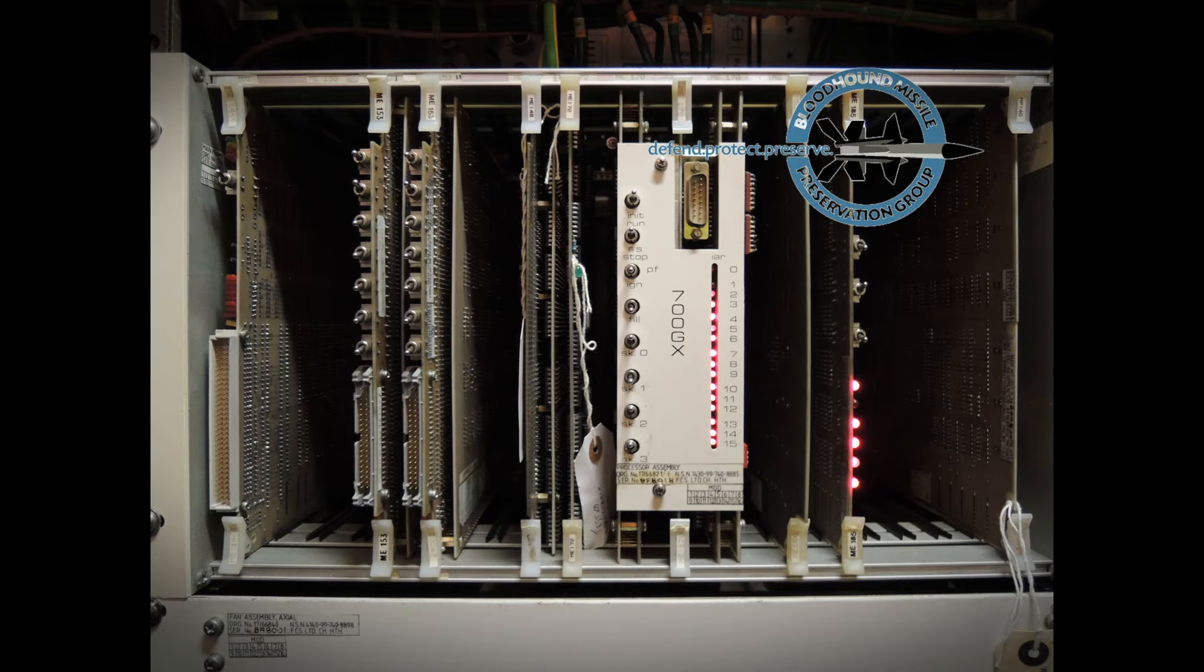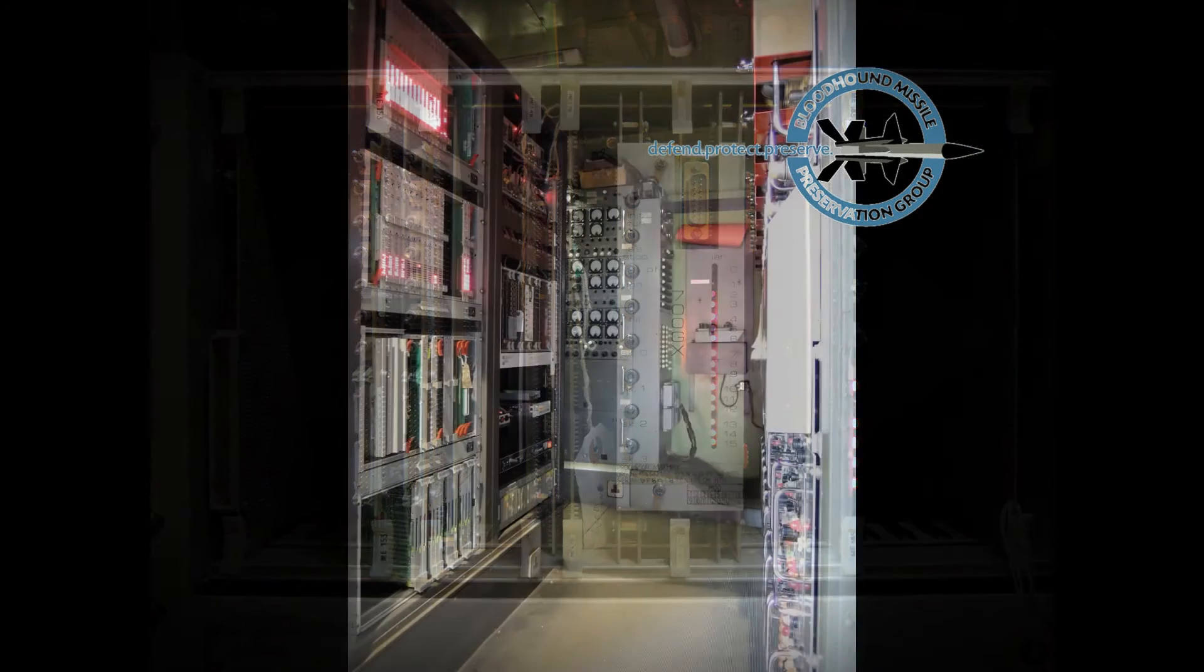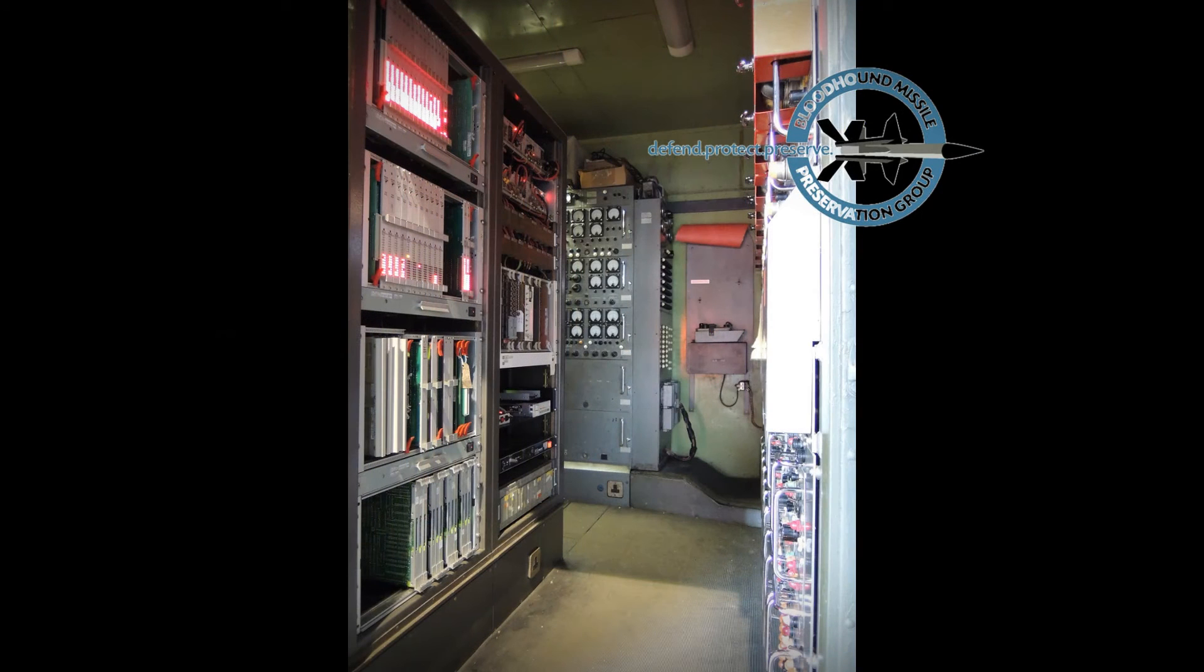The BMPG has also added a solid state drive in this bay to solve obsolescence and reliability issues with the original hard drive system.